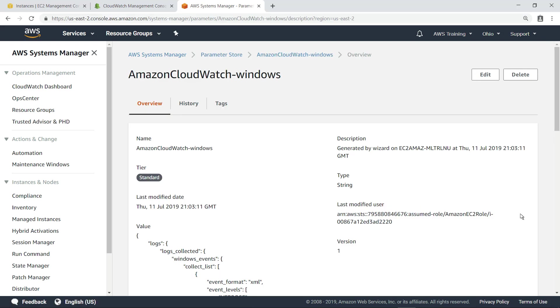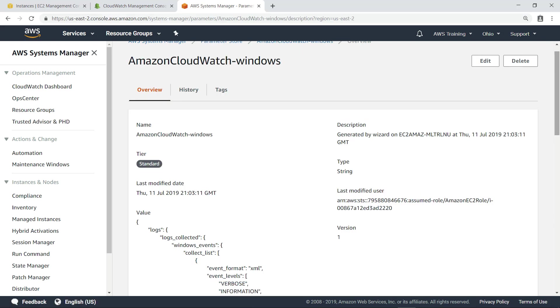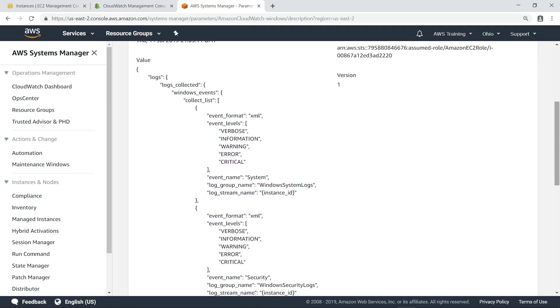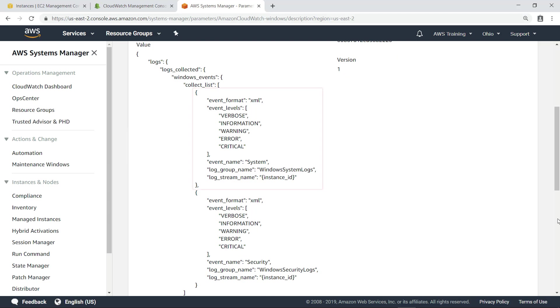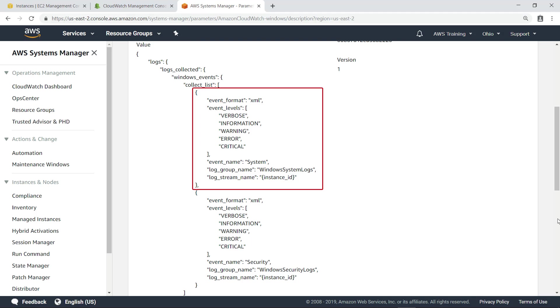These are the settings that were used to configure the CloudWatch agent. As you can see, CloudWatch is collecting system event logs from the EC2 instances and storing them in a log group called Windows System Logs.